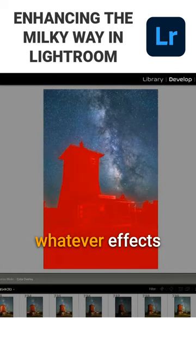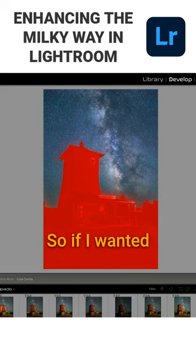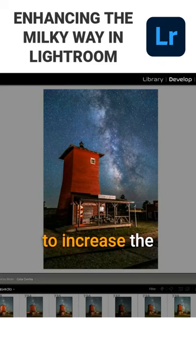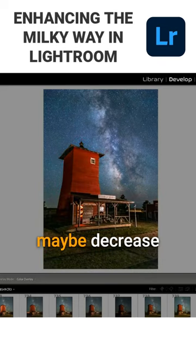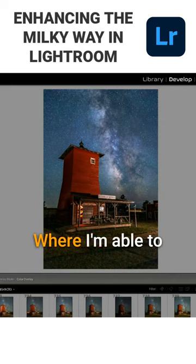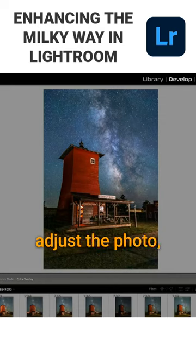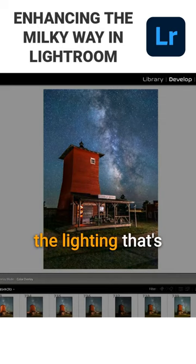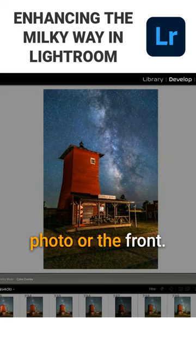So now I can apply whatever effects I want to that. If I wanted to increase the contrast on the foreground, or maybe decrease the brightness, I'm able to do that and kind of adjust the photo — maybe even adjust the lighting that's on the front of the photo.